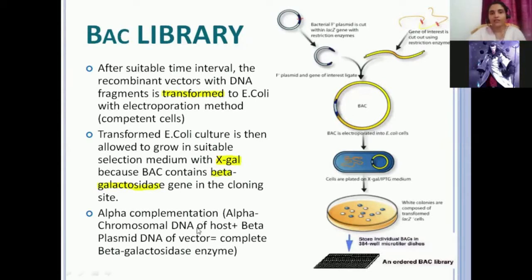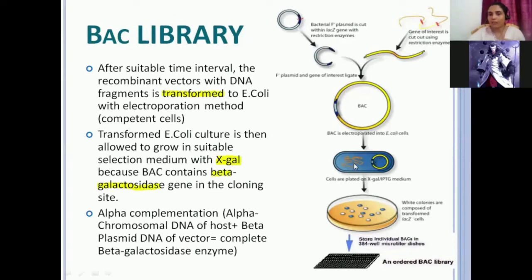If you have the functional beta-galactosidase enzyme, the bacteria will grow in the media, break down the X-gal present, and you will get blue colonies. But if the LacZ gene has been destroyed, the chromosomal DNA produces the alpha part, but the plasmid — the BAC — is not able to produce the beta part. You will not get functional beta-galactosidase enzyme. When this grows in the media, it is not able to break the X-gal, and it will give you a white colony.